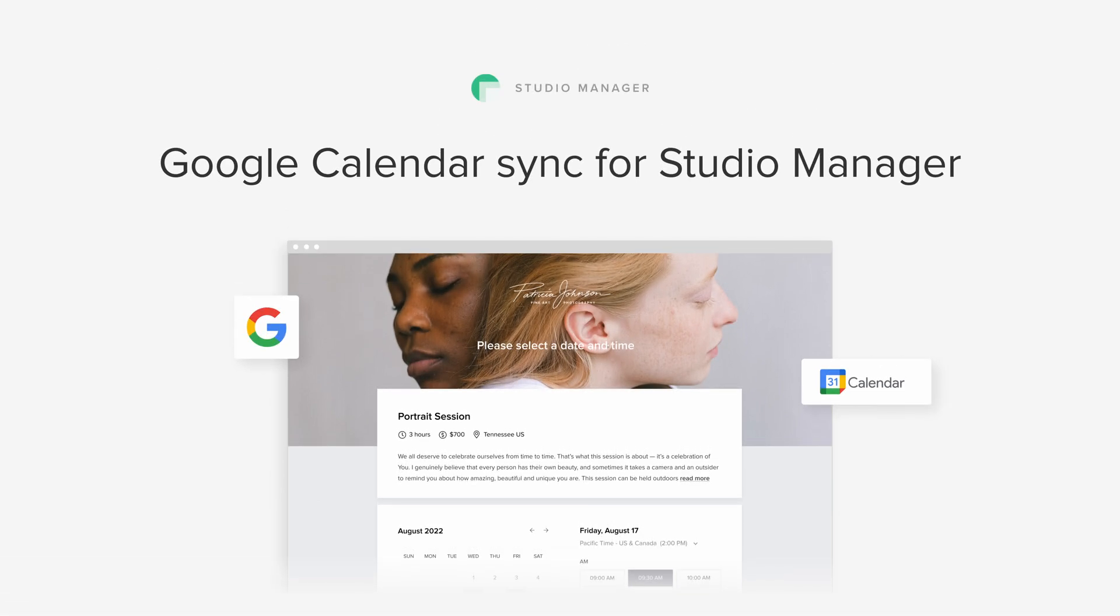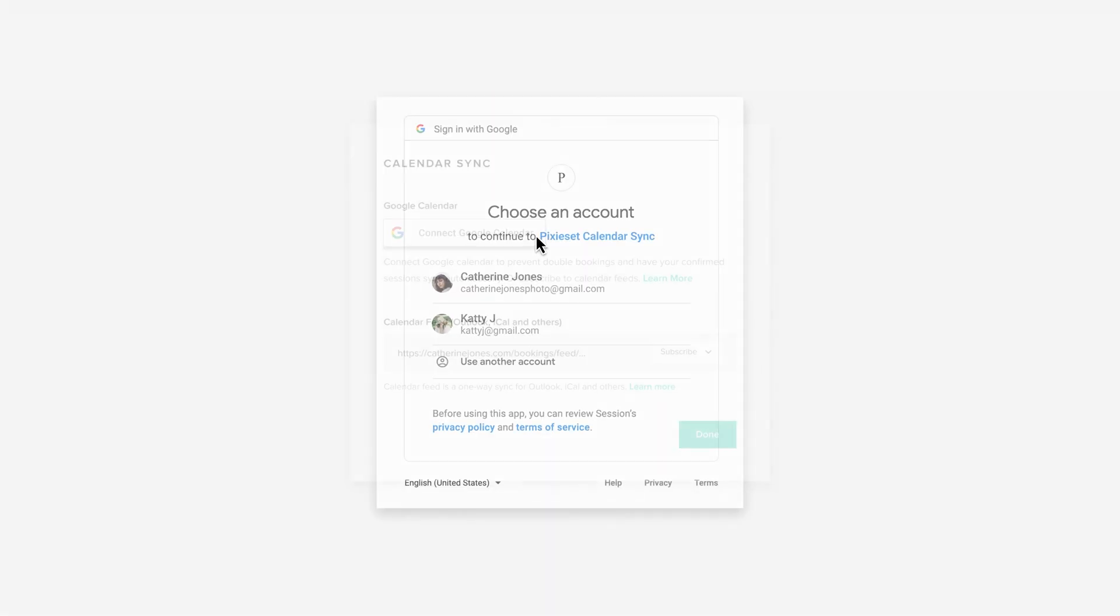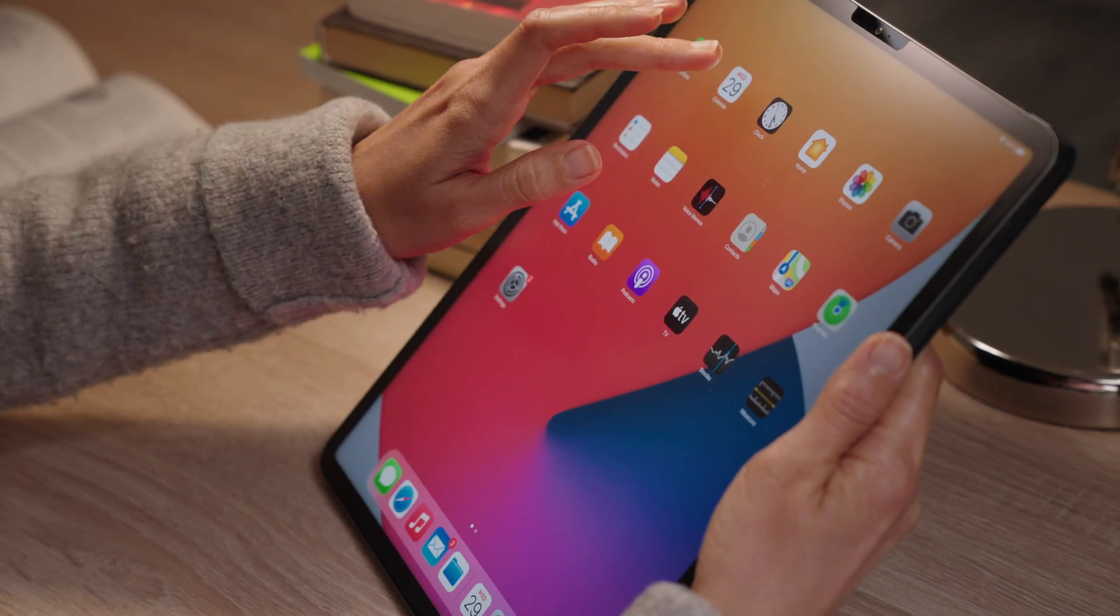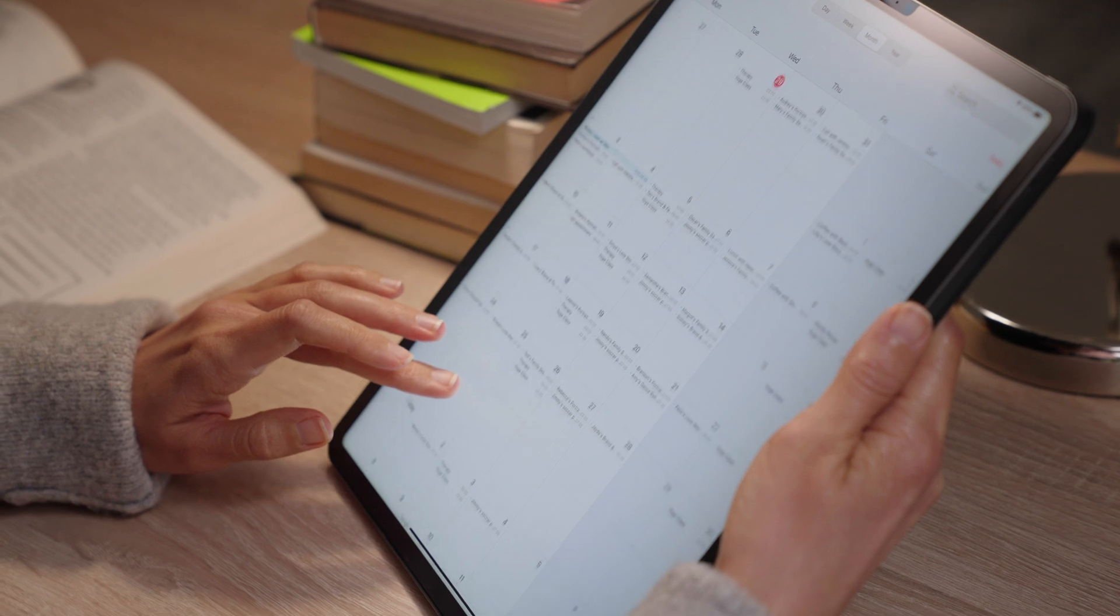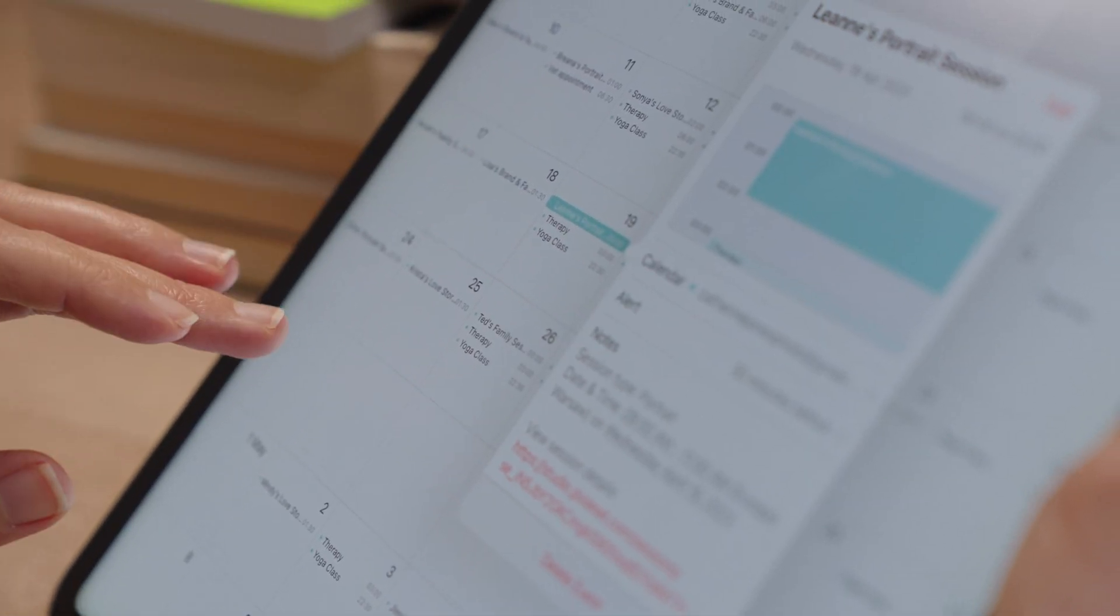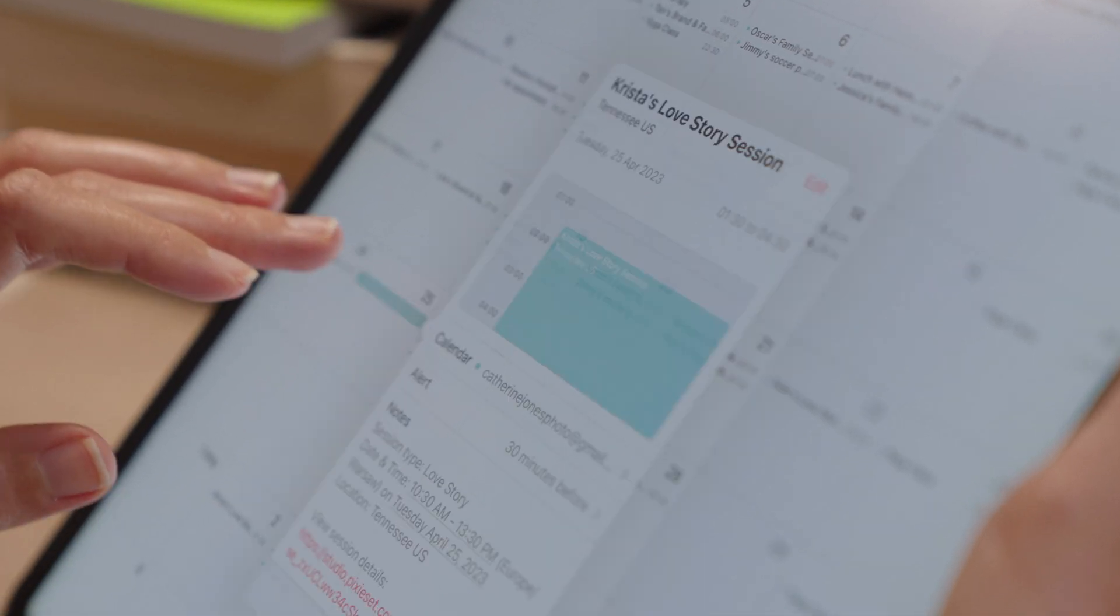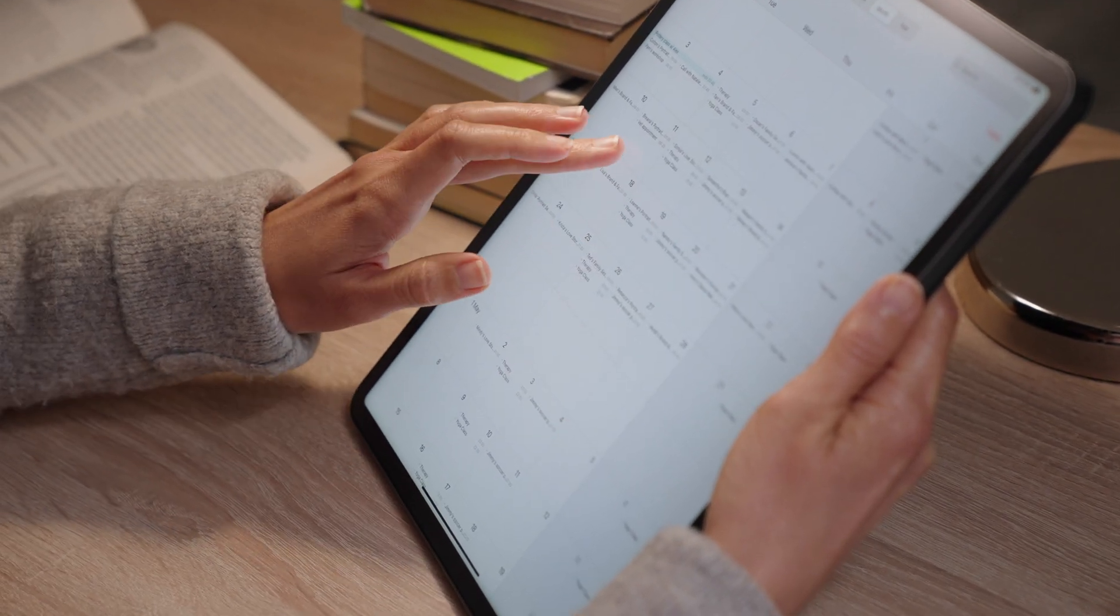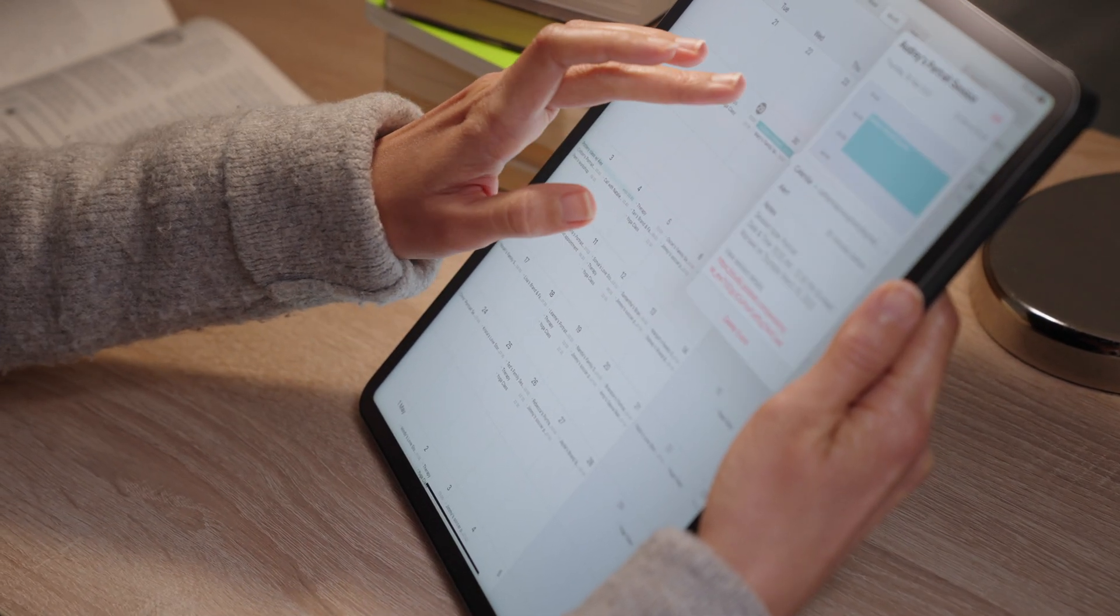Google Calendar Sync for Studio Manager. Sync all your booked sessions into your personal calendar to enjoy a unified overview of your entire schedule. You can also turn on the option to check for conflicts, so all the busy time slots from your personal calendar are automatically blocked off your booking site.